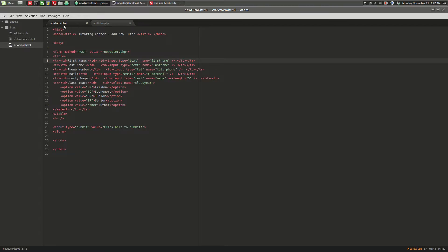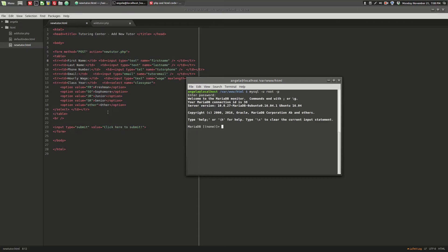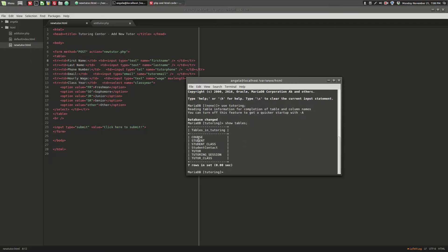In this video, we want to build on this form by creating a PHP script that processes the information submitted by the user and sends it to a database. The database we'll be using is a MySQL database, and the tables in it are course, student, tutor, and tutoring session as the major entities. Student class and tutor class are linking tables for many-to-many relationships between student and course.